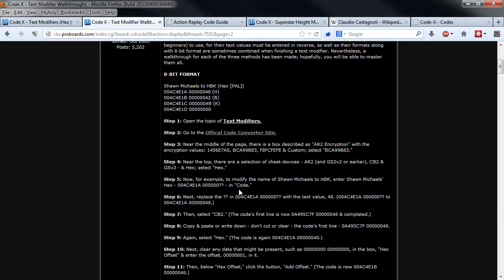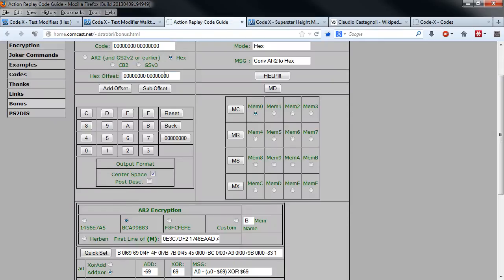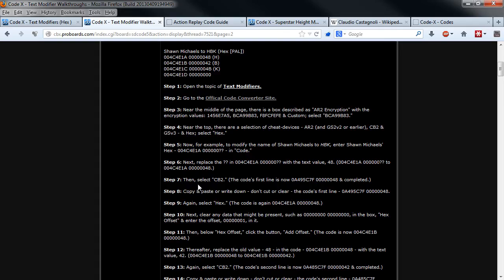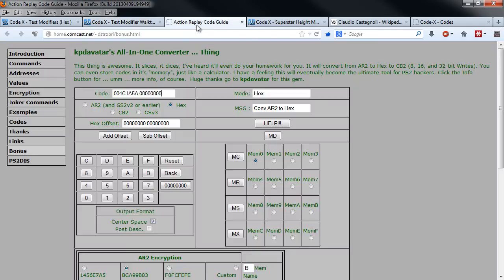There is written that you need to paste in this code. We will make it in a bit different order than it's written in there.